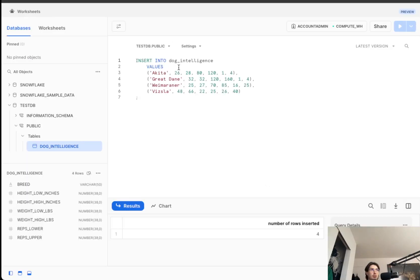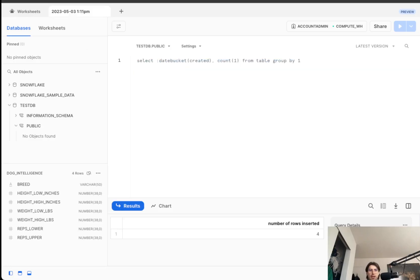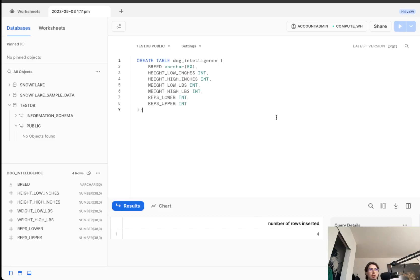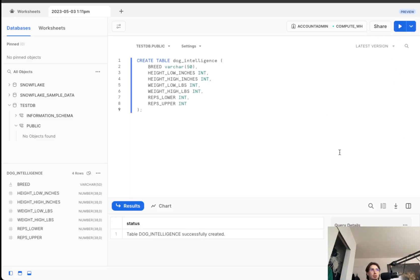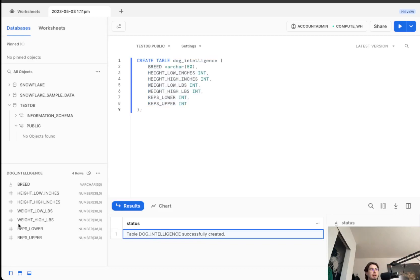So first thing we'll do is go into a worksheet and you're going to copy the code from the link that I'll put in the description to actually create this table. So it's just going to use generic Snowflake sample data. So you can see creating a table of dog intelligence and we created it successfully. You can see the details over here.